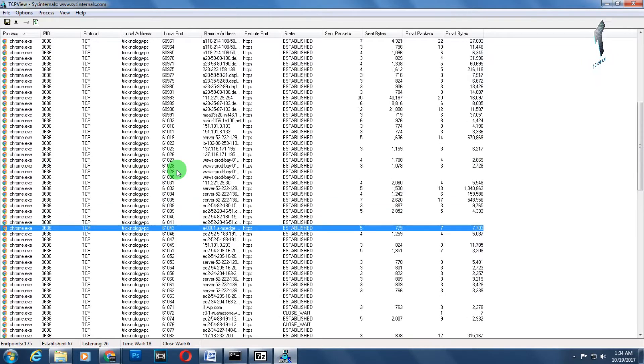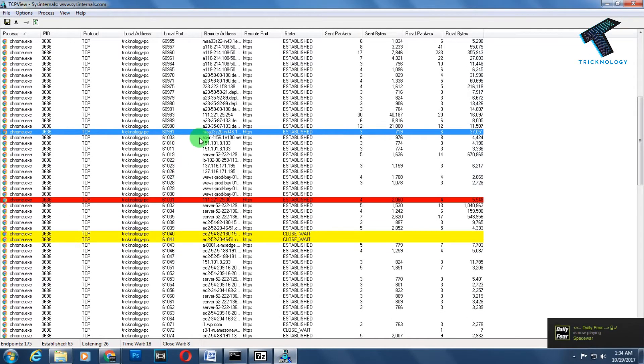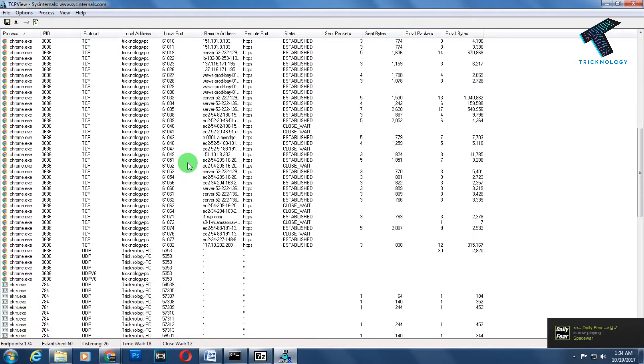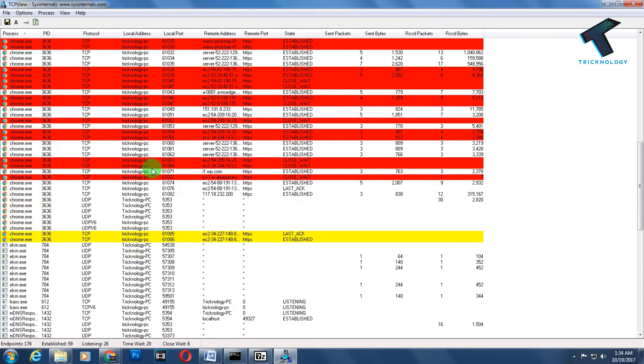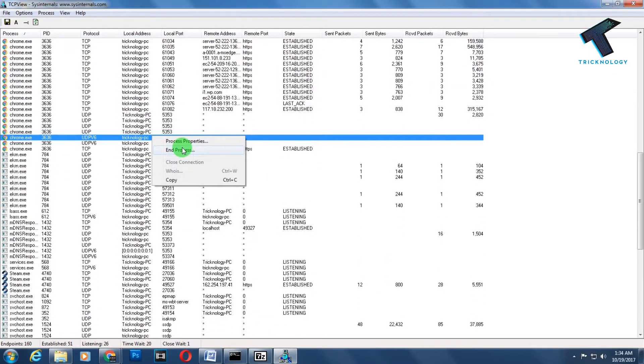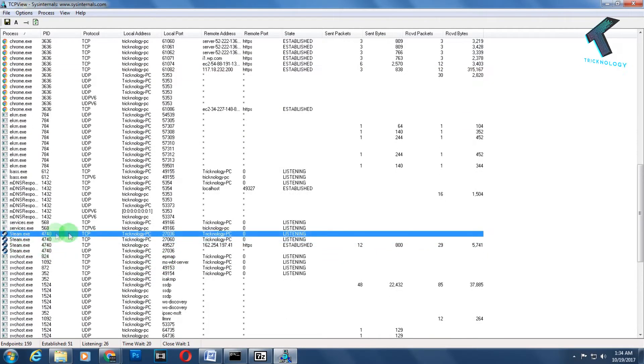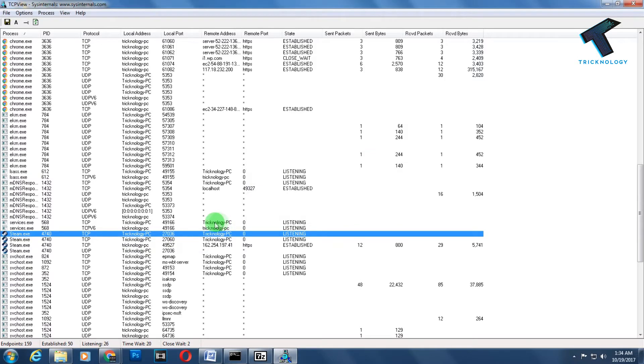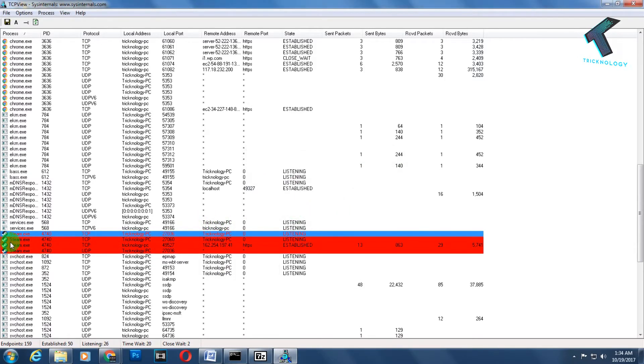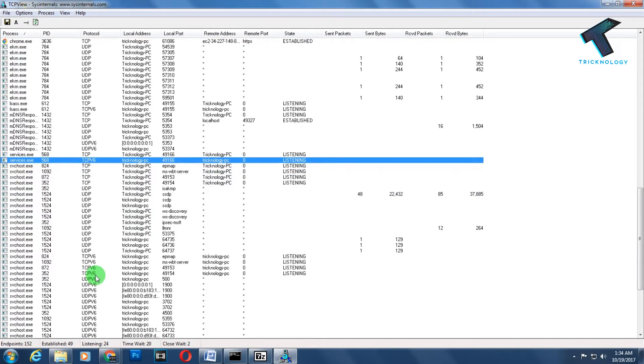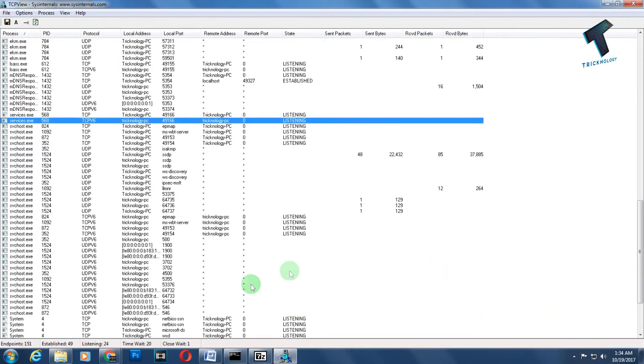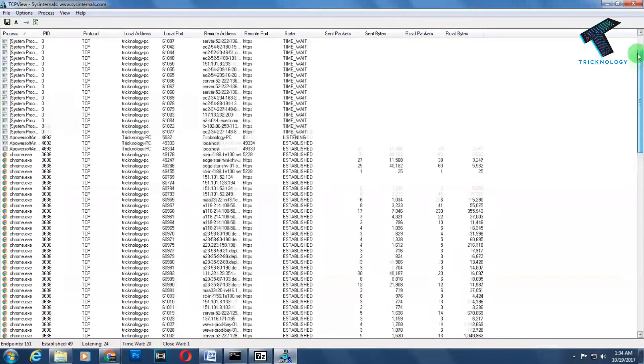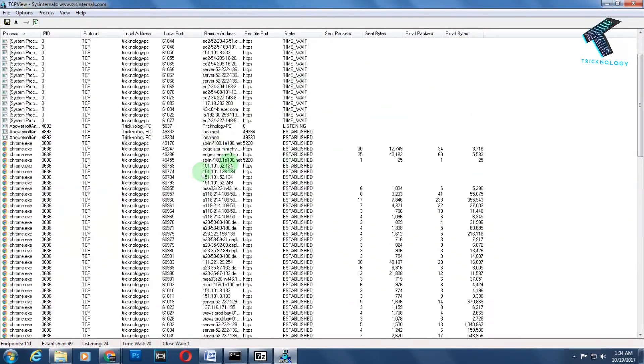Sometimes we have a problem with a particular port. In that case, we can easily find that particular application from this TCP View. You just need to right-click on it and click 'End Process'. For example, if I want to end this Steam.exe, I right-click on it and click 'End Process'. After that, you can see the Steam.exe is automatically closed from this window. Through this way, you can disable all your ports using this application.